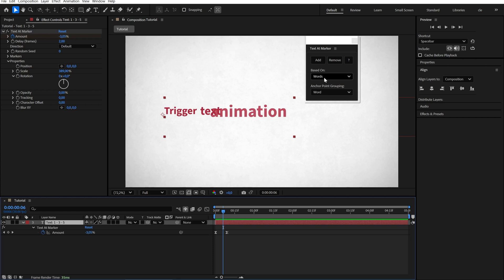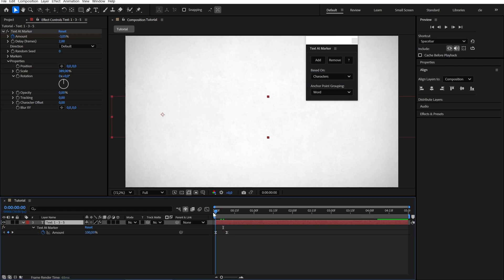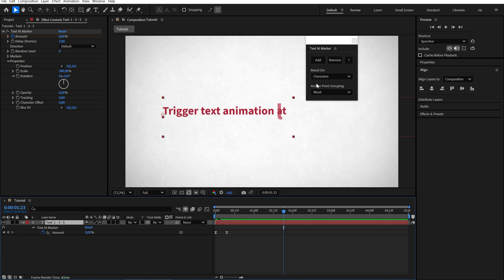With the layer selected, we can quickly change the based on mode to characters or lines.